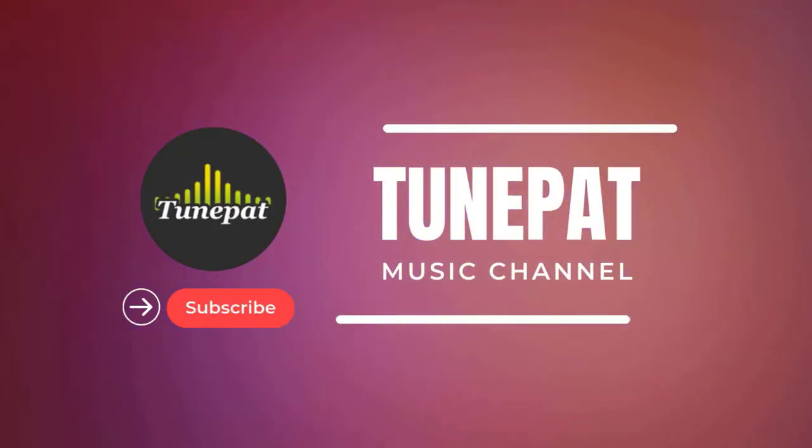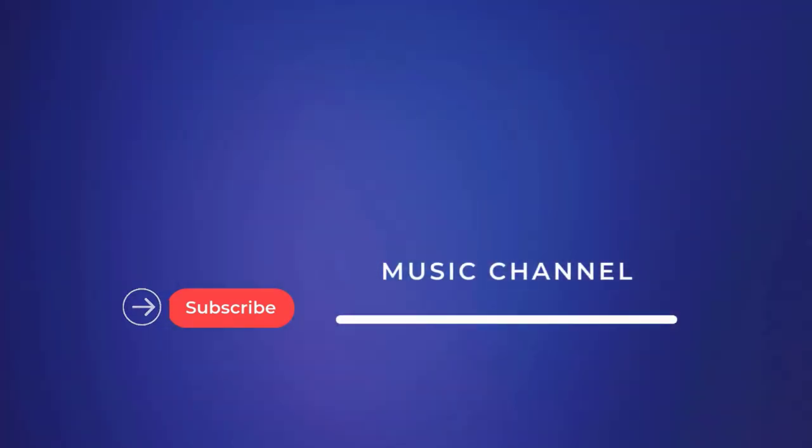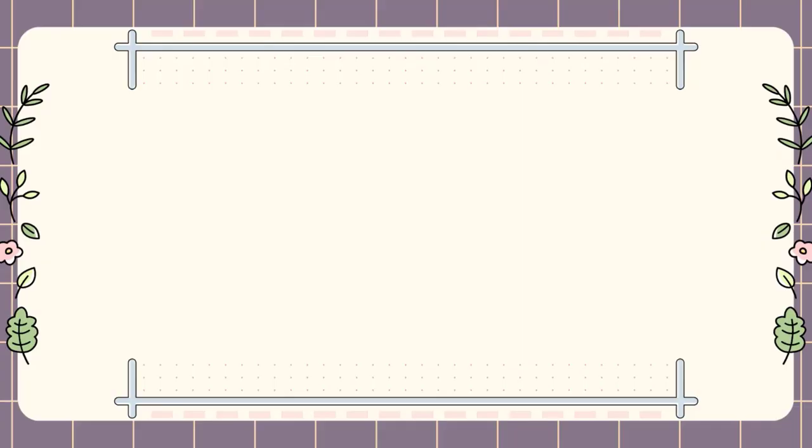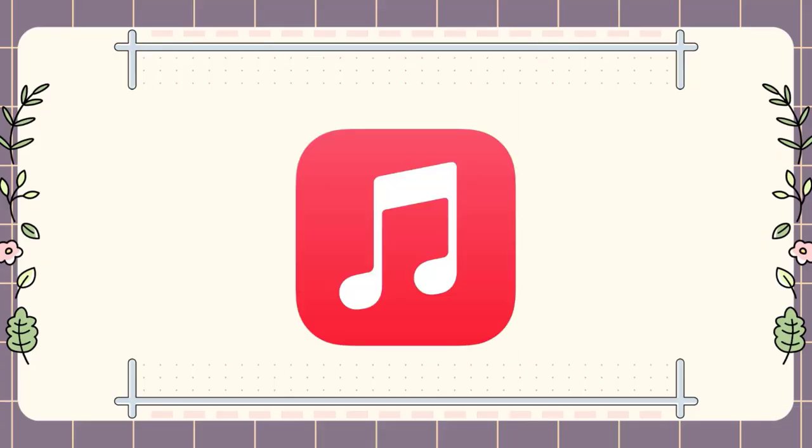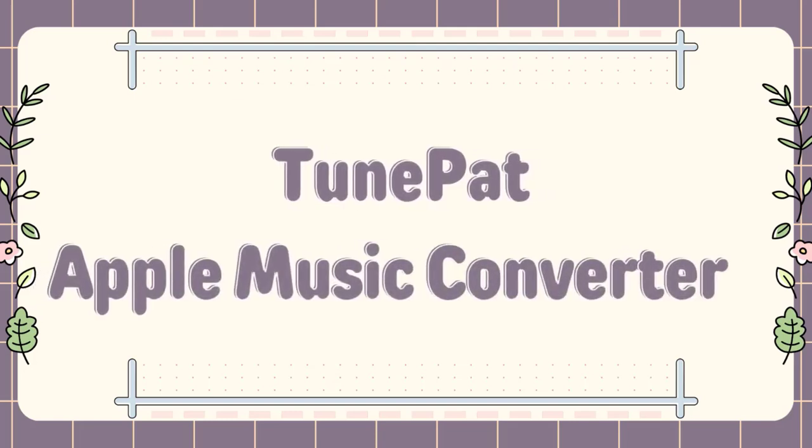Hey everyone, welcome back to the channel. Have you ever wanted to listen to your favorite Apple Music playlists offline? In today's video, I'm going to walk you through how to use TunePad Apple Music Converter.